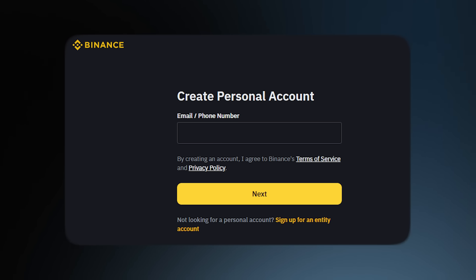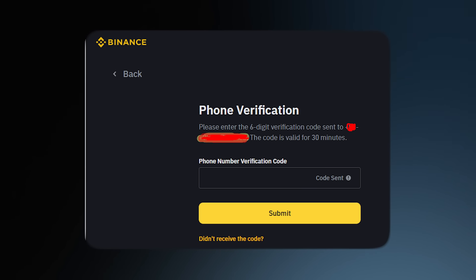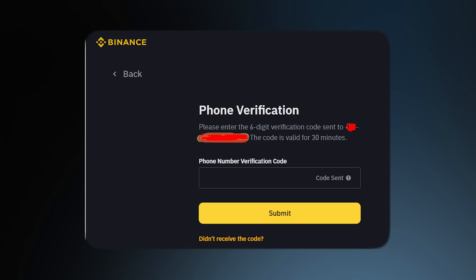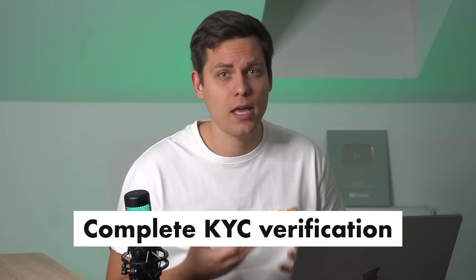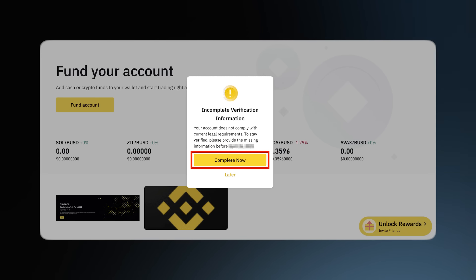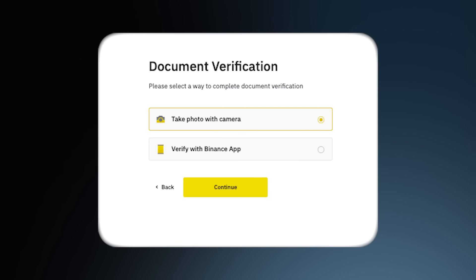For email or phone number registration, enter your email address or phone number in the provided field, read and agree to the terms of service and privacy policy, then click Next. A six-digit verification code will be sent to your registered email or phone number — retrieve the code and enter it within 30 minutes, then click Submit. Create a strong password for your account, ensuring it has at least eight characters including one uppercase letter and one number, then click Next to confirm. To use all features of Binance including Launchpool, you also need to complete KYC verification by going to settings, submitting some documents, and confirming your identity — a simple process that takes no more than five minutes.